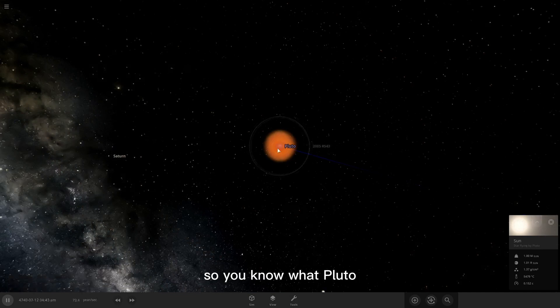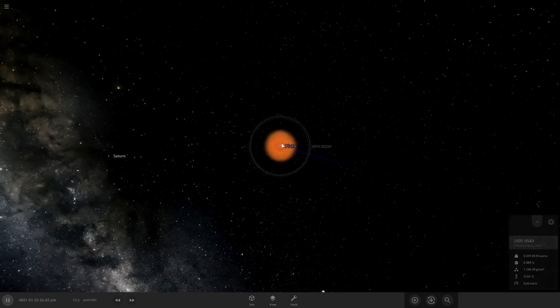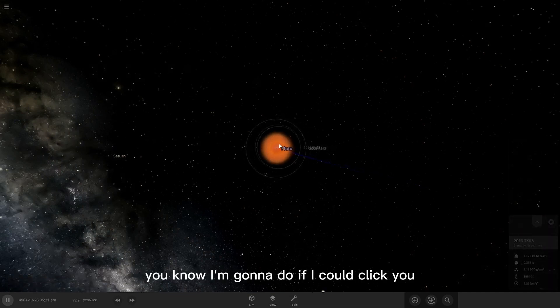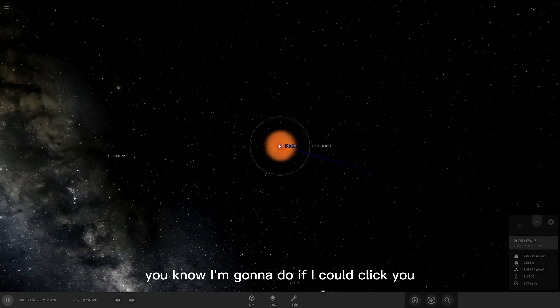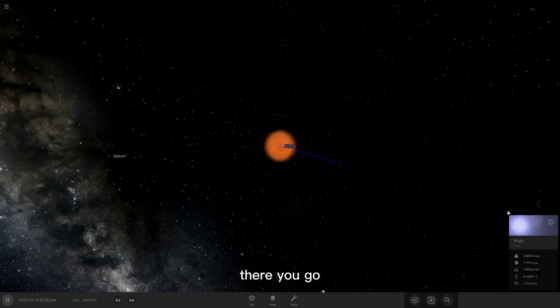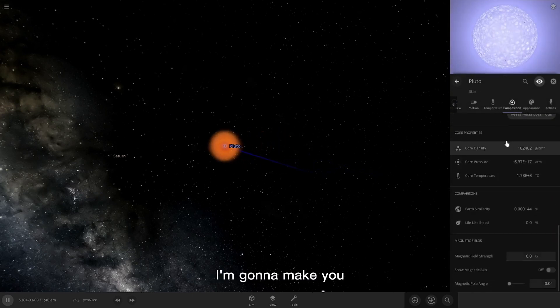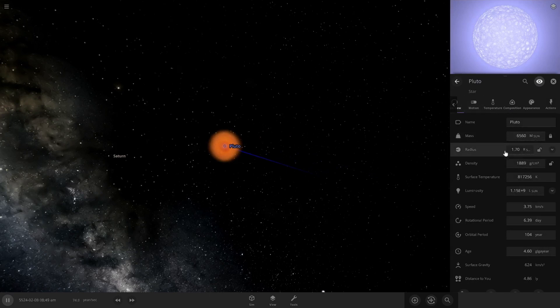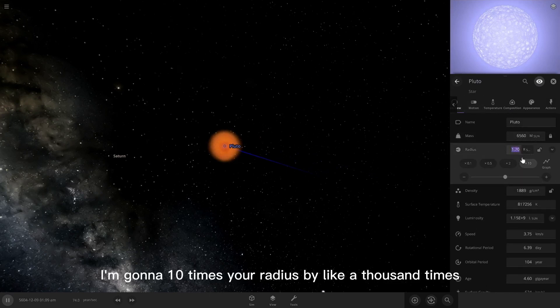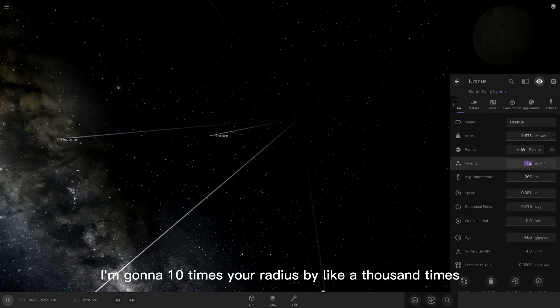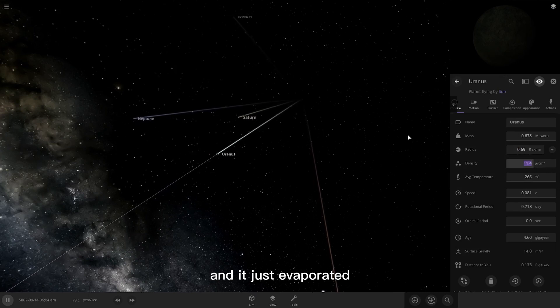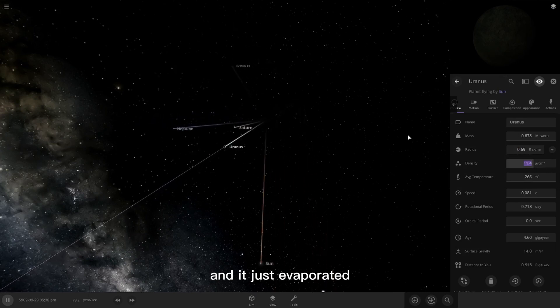So you know what, Pluto? You know what I'm going to do? If I could click you. There you go. I'm going to ten times your radius by like a thousand times. And it just evaporated.